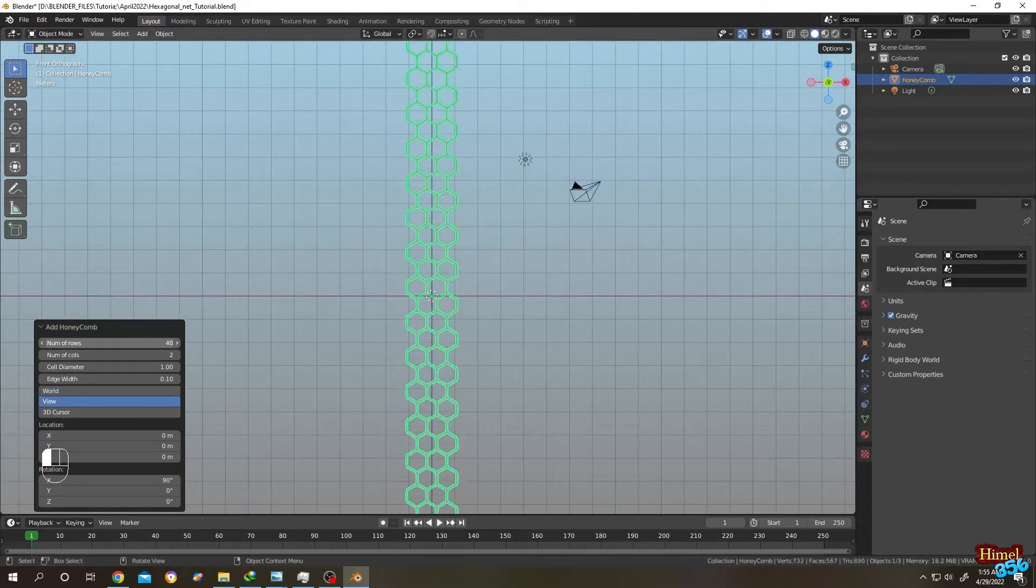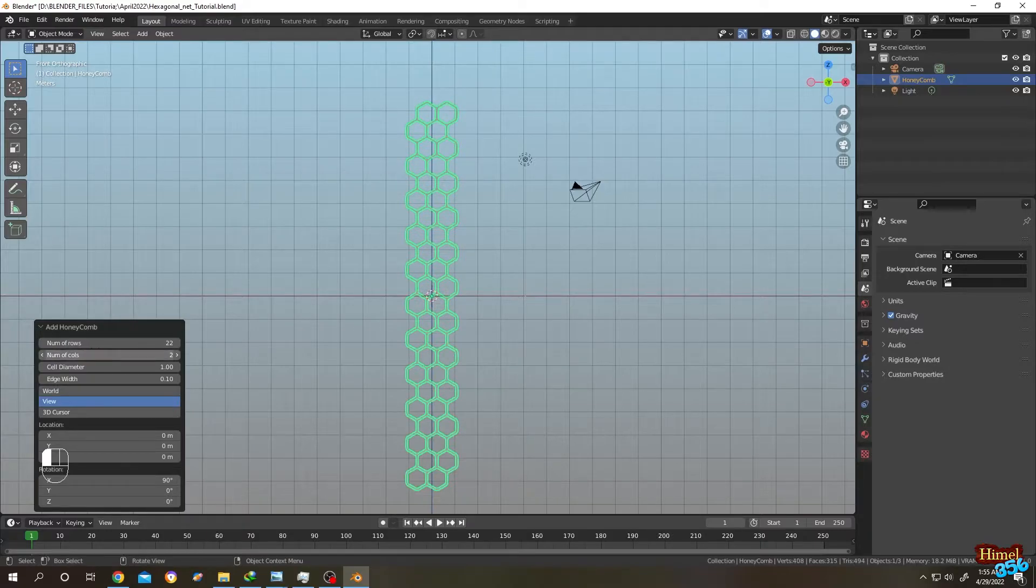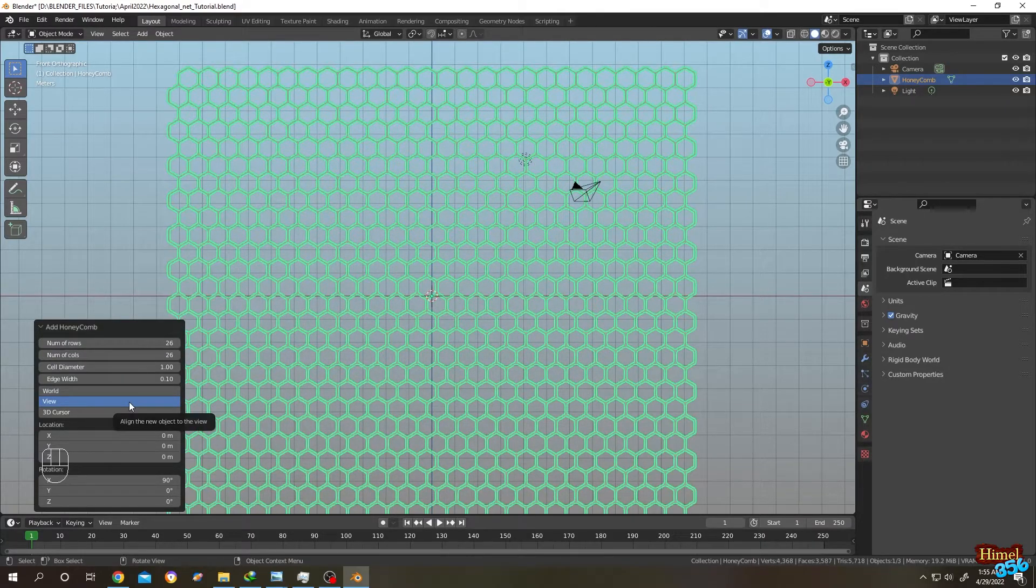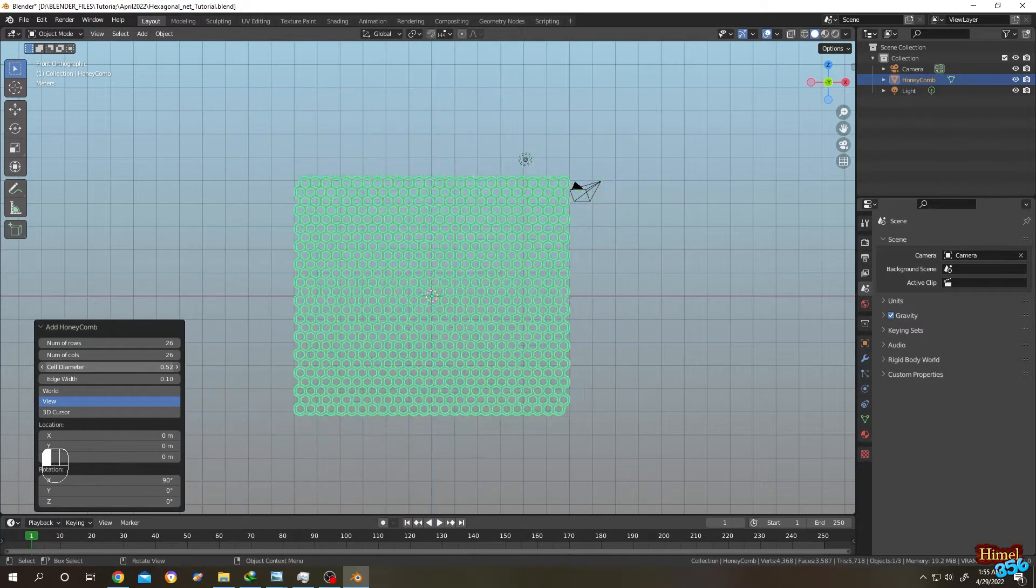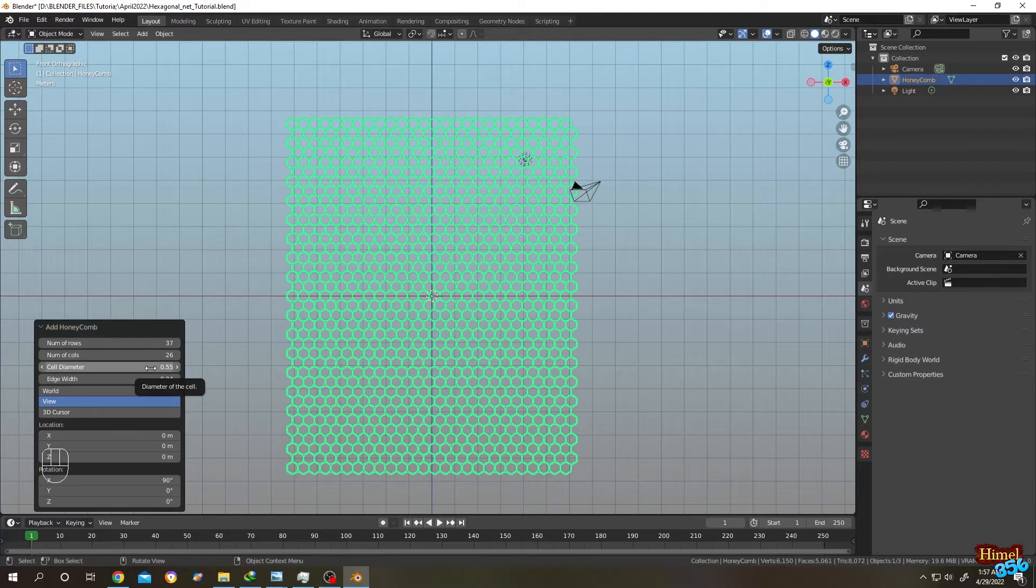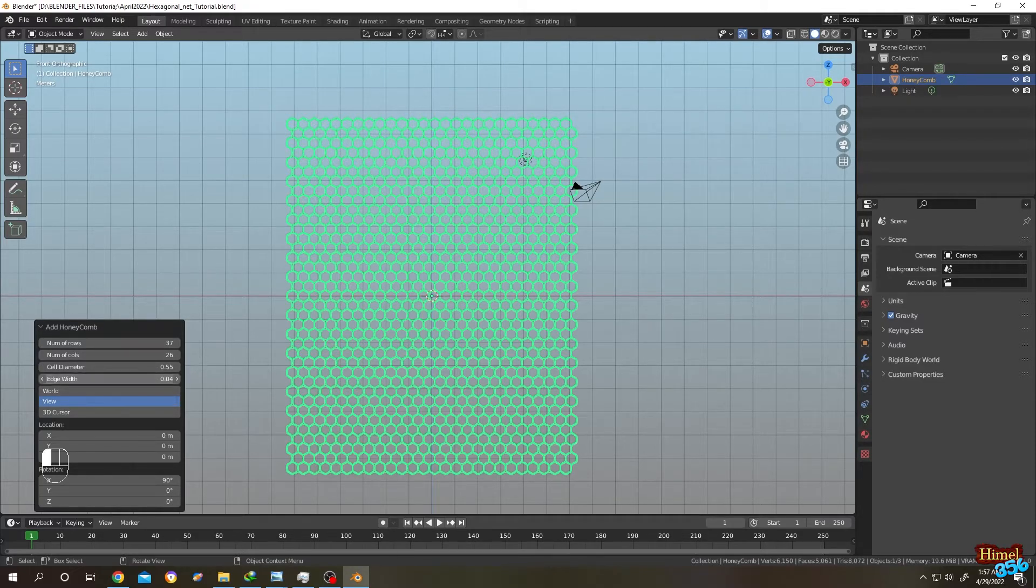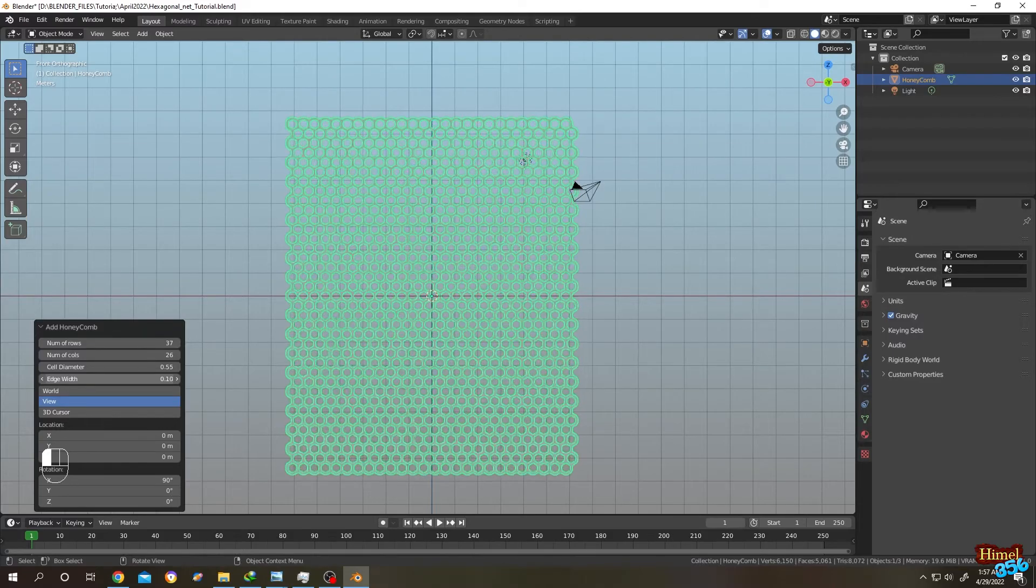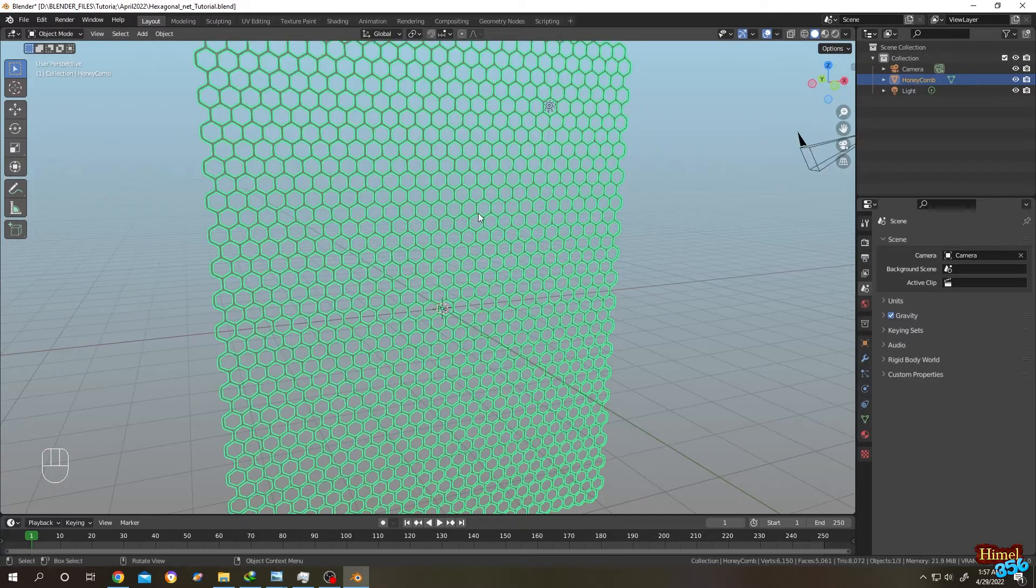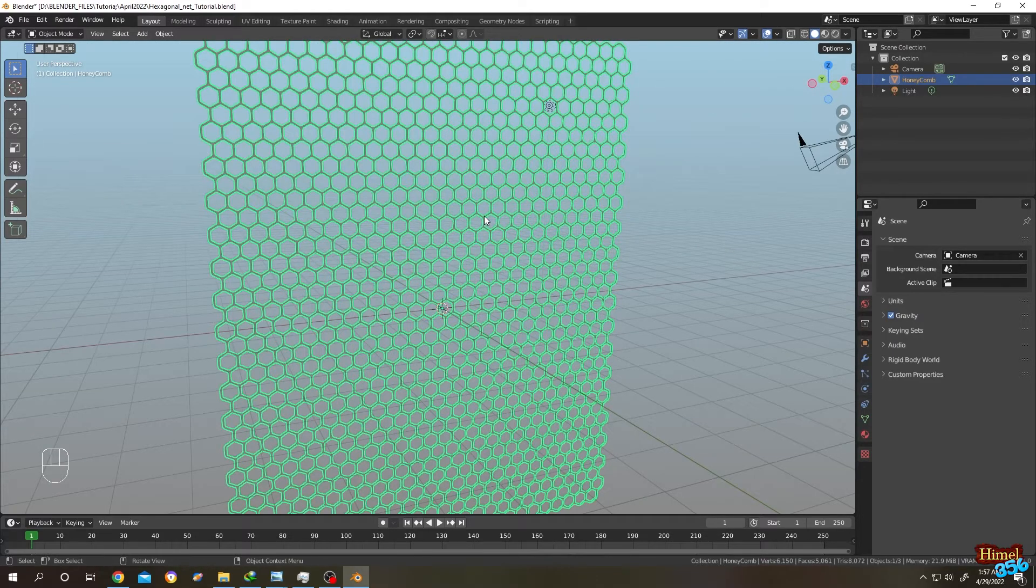Cell diameter is nothing just a scaling, as you can see here. And the edge width, as the name suggests, is the width of the edge. Let's see - as you can see here.